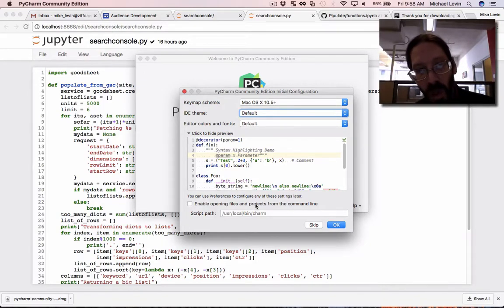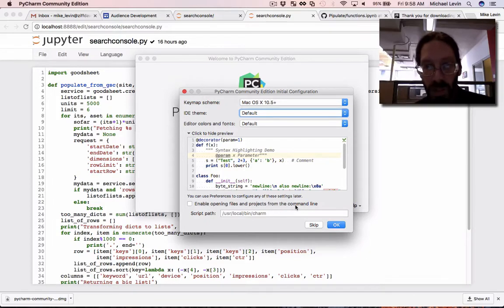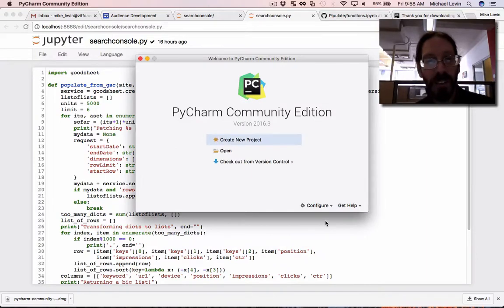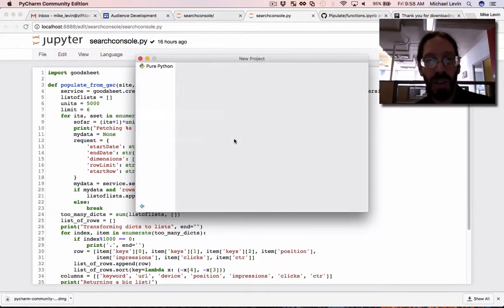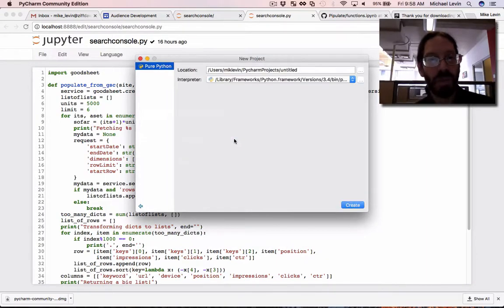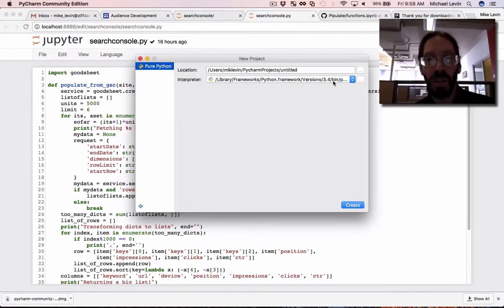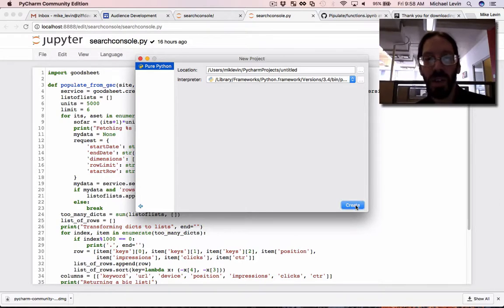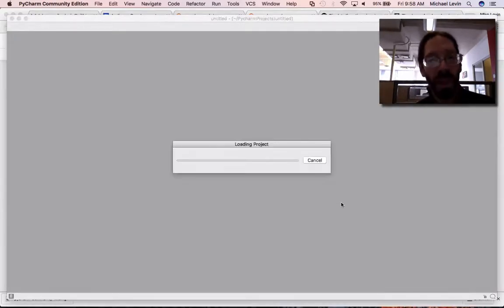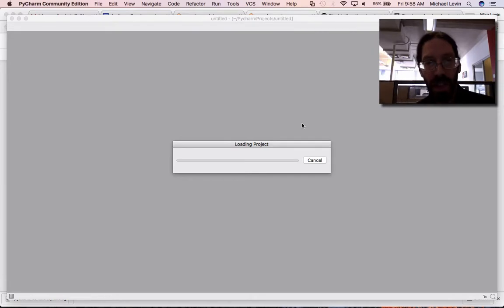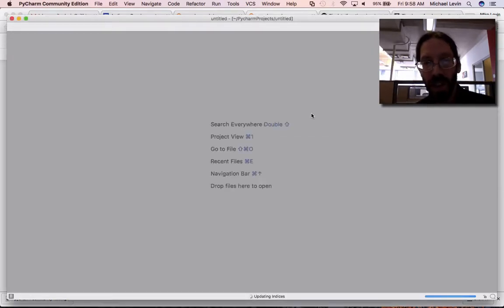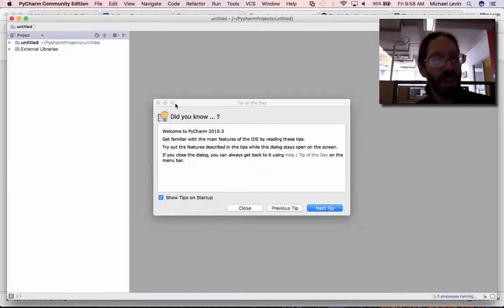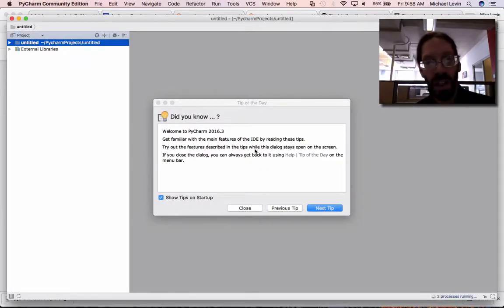Enable opening files and projects from the command line. No. Script path. Okay. Create a new project. Sure, why not? Entitled... Okay, versions 3.4. Interesting. I would have expected I'd be on 3.5, but that'll give me something to Google later on to make sure I'm on the right version of Python in PyCharm.